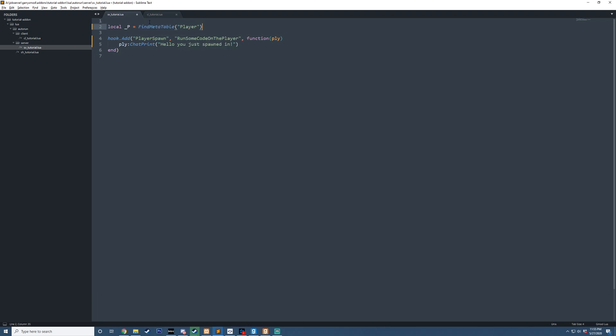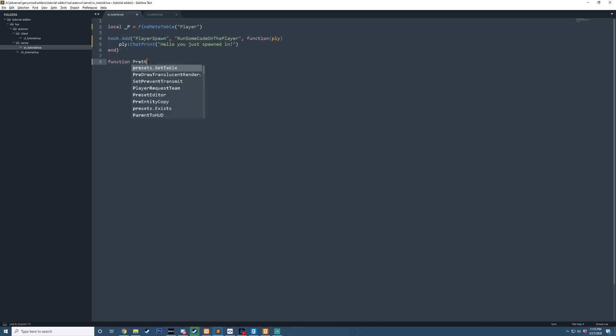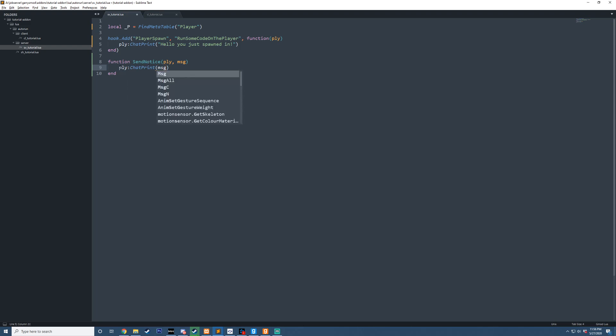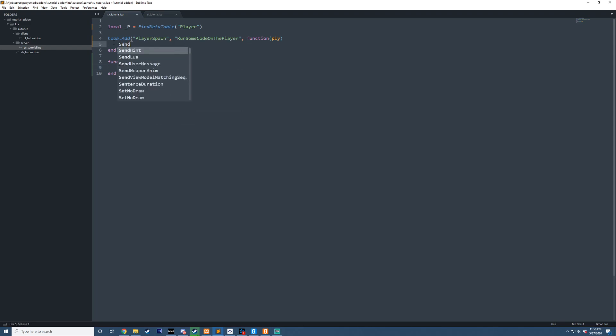So what I want to do now is, whenever I define this function, you could do something like this normally, like send notice. And we could pass in a player and the message, and then we could do something like PLY chat print the message. And then inside here, now we could do something like this, send notice to the player, you just spawned in.